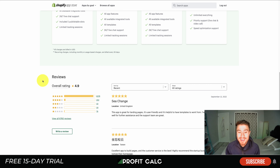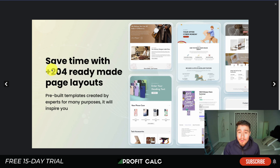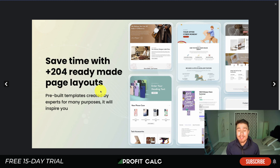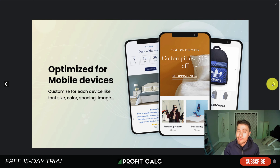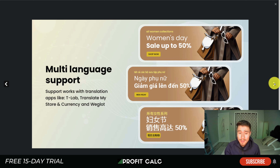Next we'll look at Yay Landing Page Builder, which comes with 204-plus ready-made templates. A common theme among all these landing page builders is they come with templates, making it really easy to create custom landing pages for your Shopify store — whether you're collecting emails or creating custom pages for products you're advertising. It's optimized for mobile and integrates with 80-plus apps on Shopify, including tons of review apps.